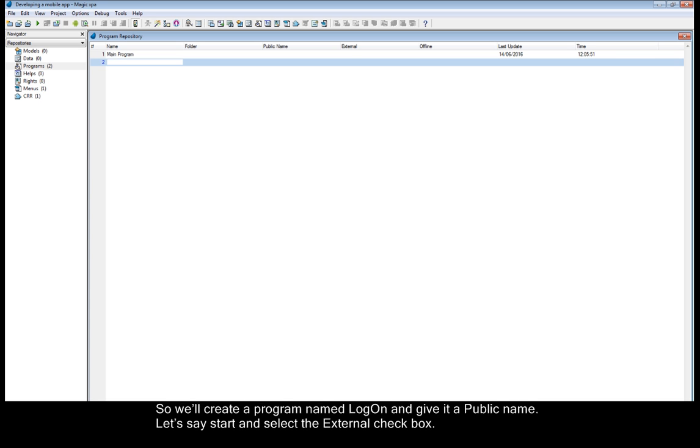So we'll create a program named logon and give it a public name. Let's say start and select the external checkbox.